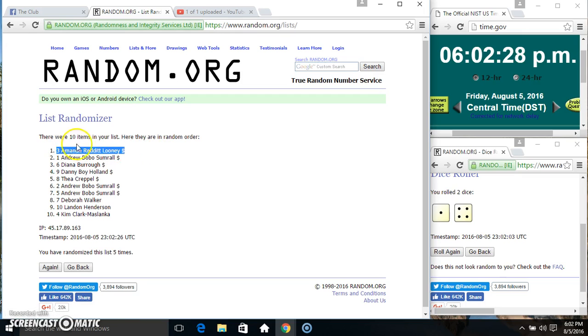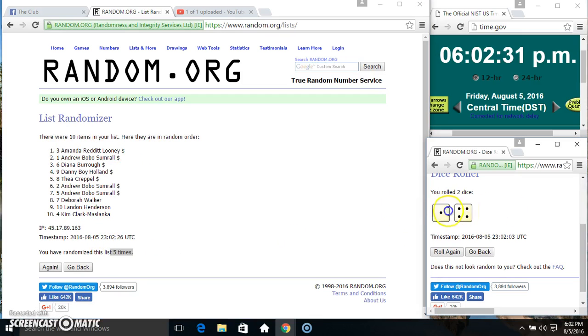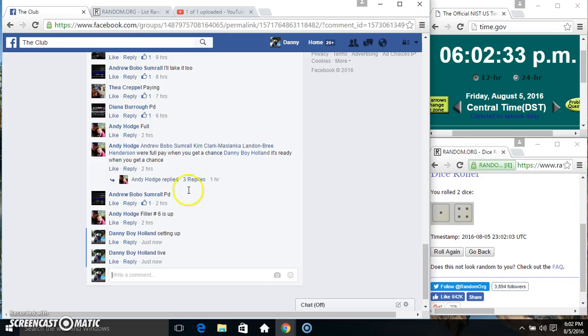It's Amanda Looney, spot 3. 10 items, 5 times, 5 on the dice. Congrats, Ms. Amanda.